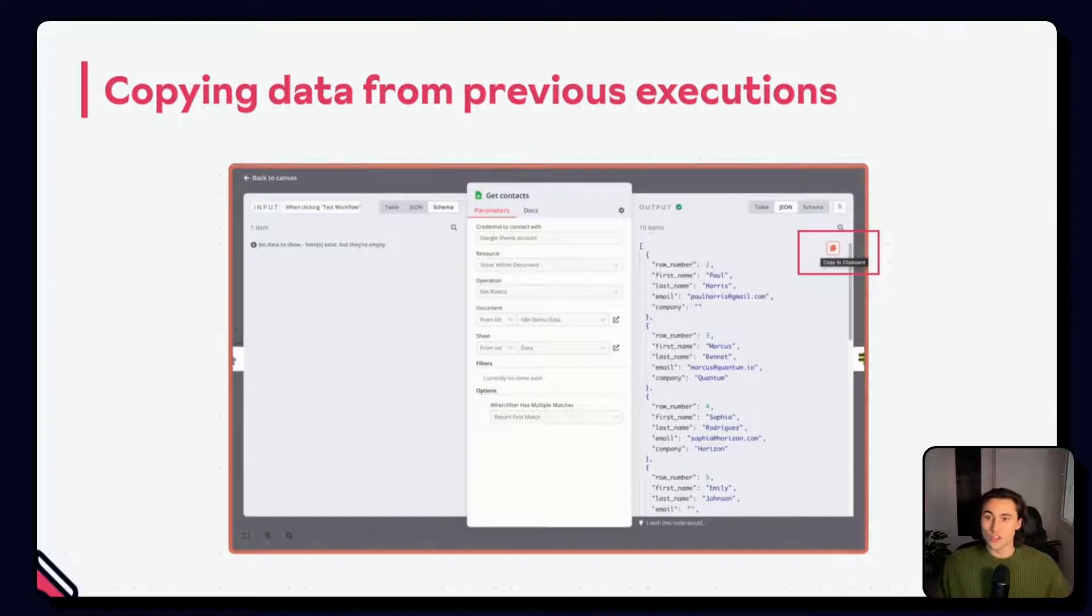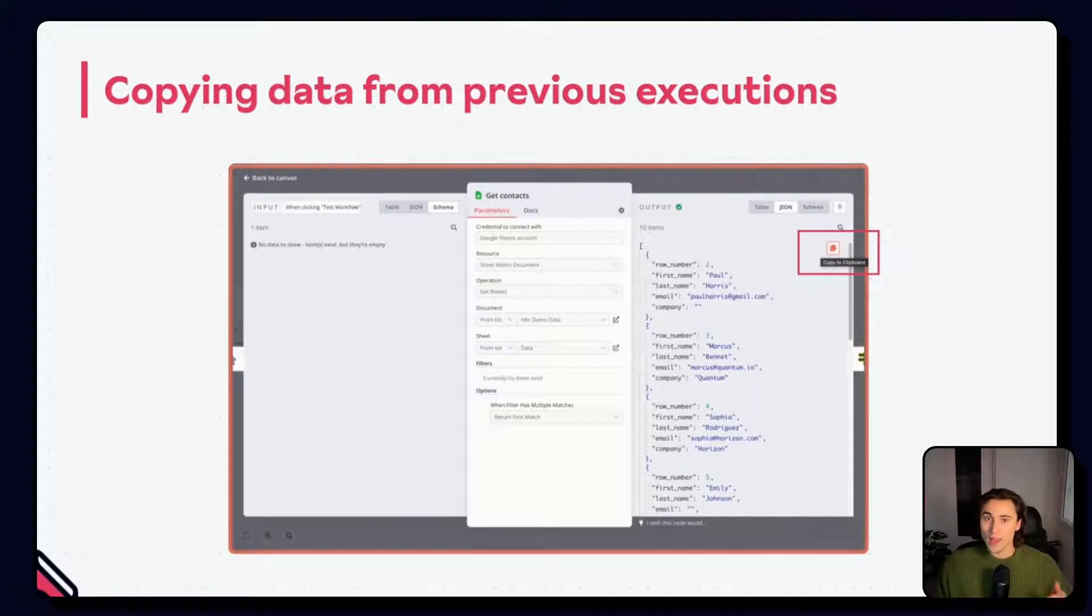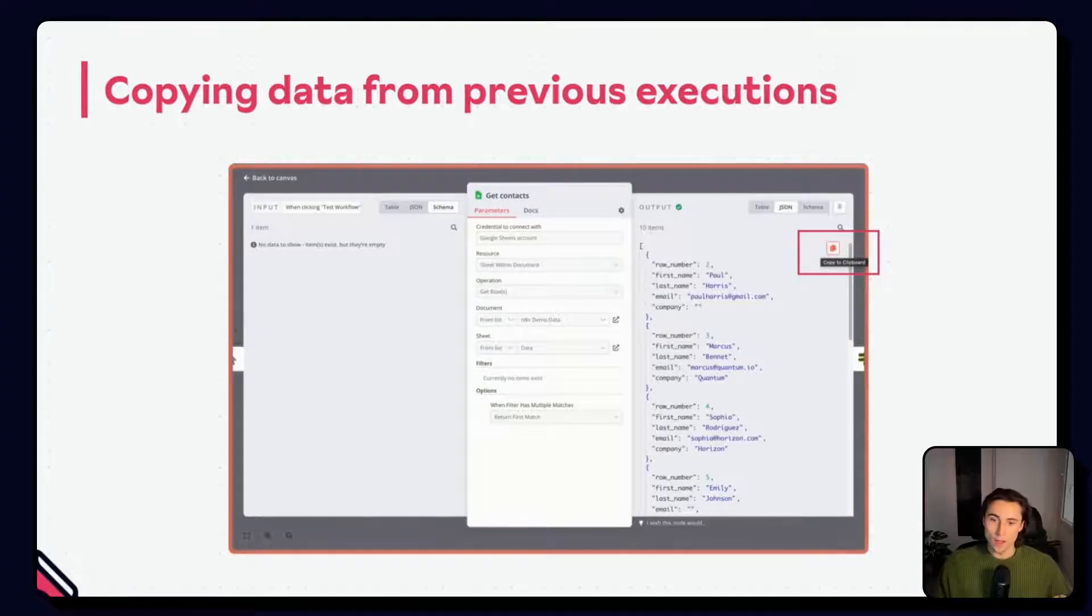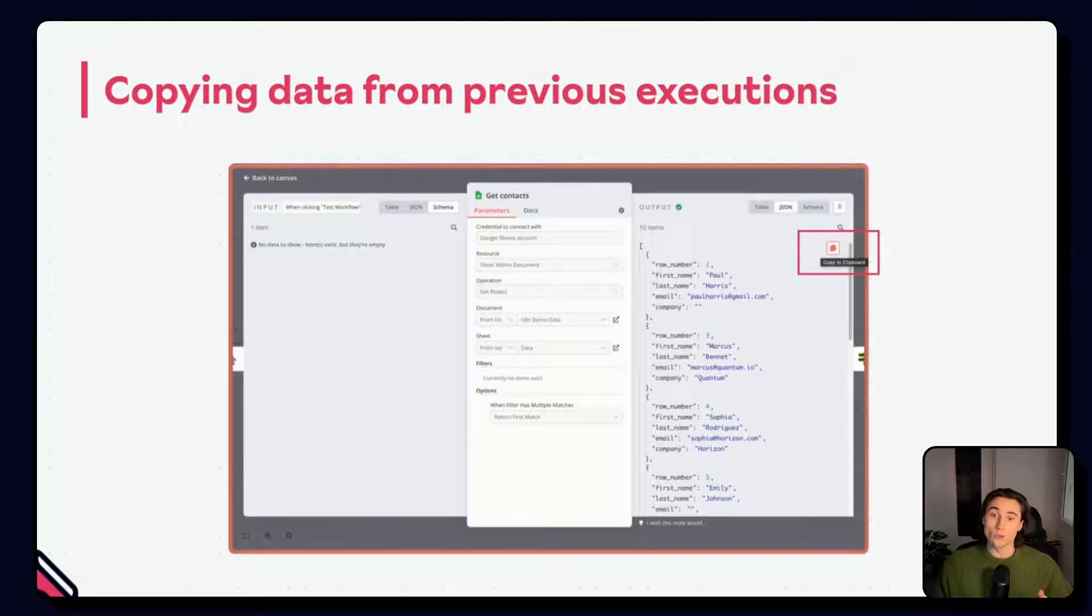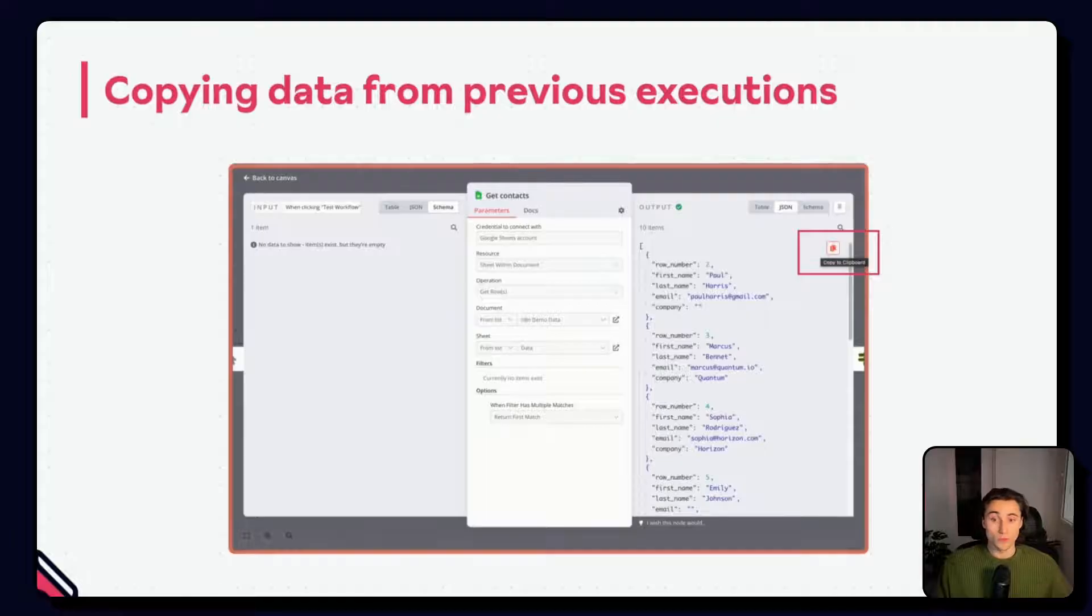Switching to JSON view, and then clicking the copy button. From here, you can go back into your workflow that you're working on.